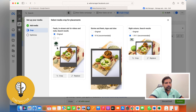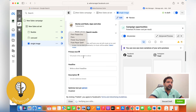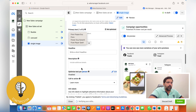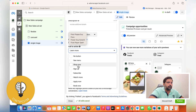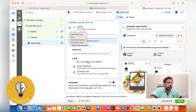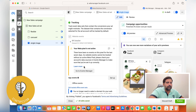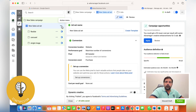Design your artworks according to the three different size recommendations given. Use text, headline, description, and set call to action to 'Shop Now'. For the website URL, use the landing page or collection page we discussed. If using the Instant Experience form, select it from here. Then choose your data set and click Publish.